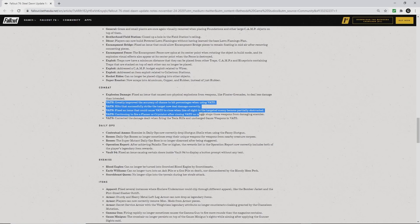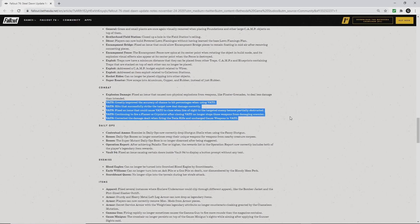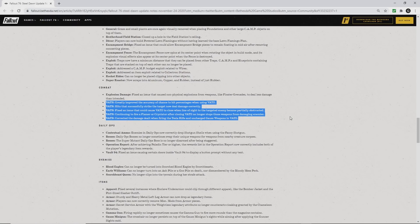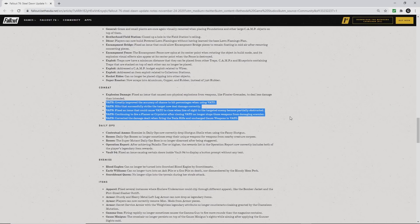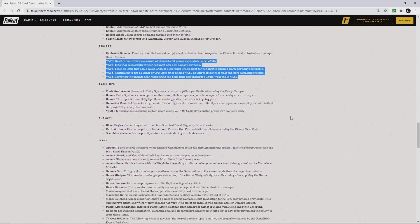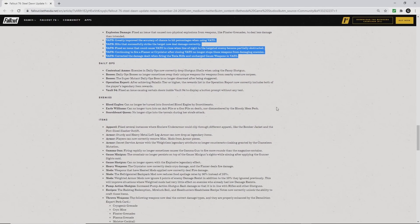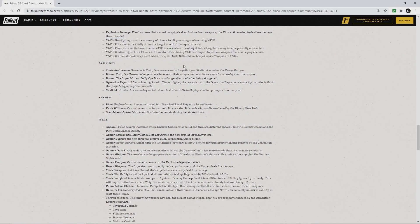Also, a few improvements for VATS: greatly improved accuracy of chance to hit percentages, hits that successfully strike the target now deal damage correctly, and continuing to fire flamers or cryolators after closing VATS no longer stops those weapons from damaging enemies. That's a huge improvement right there.